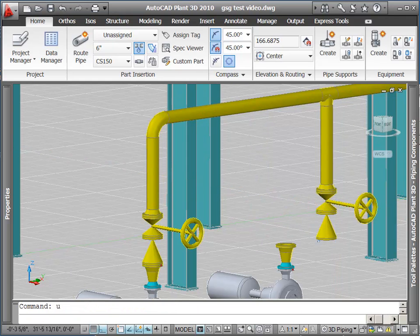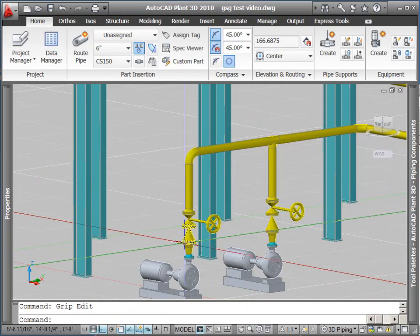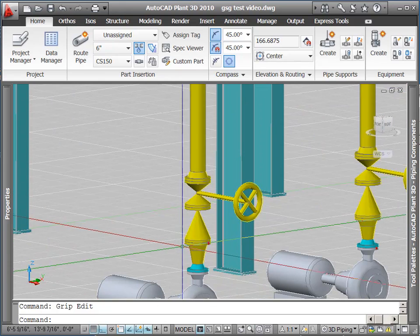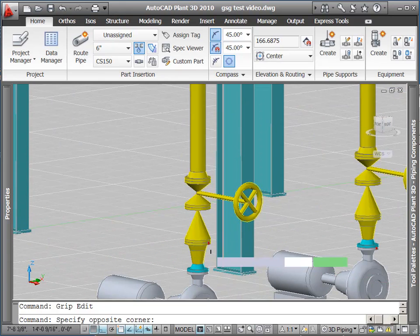To get it back to the starting point, I'm going to do a couple of undos. Just like AutoCAD, you can undo any of your operations.